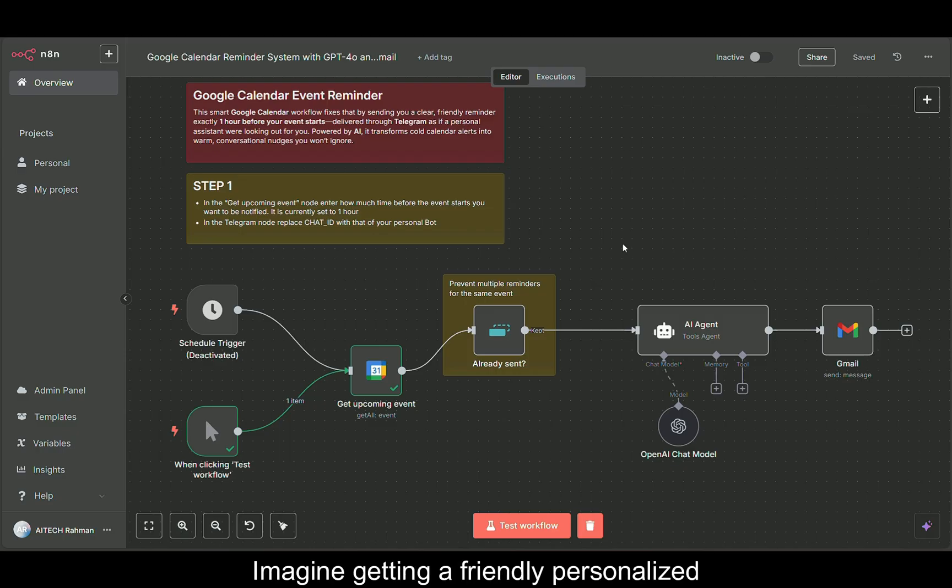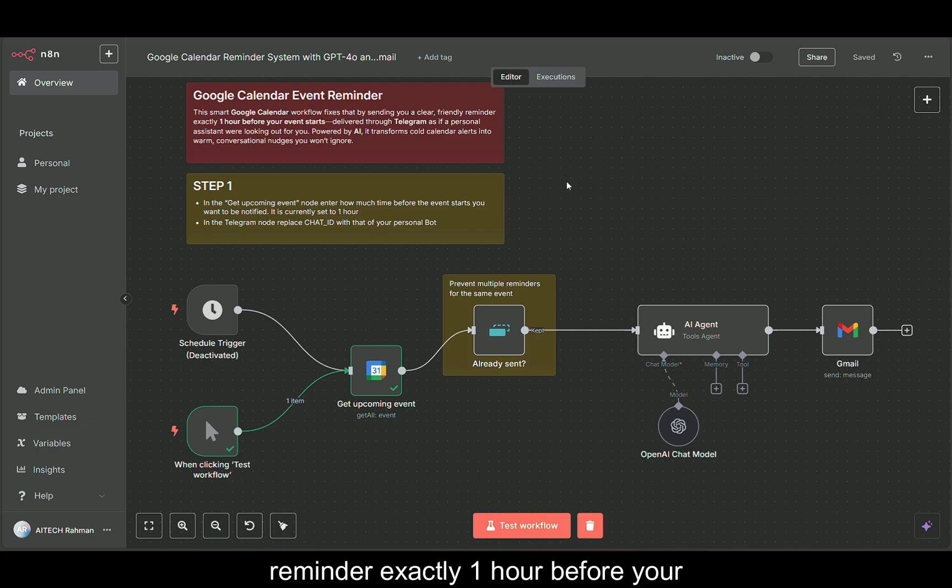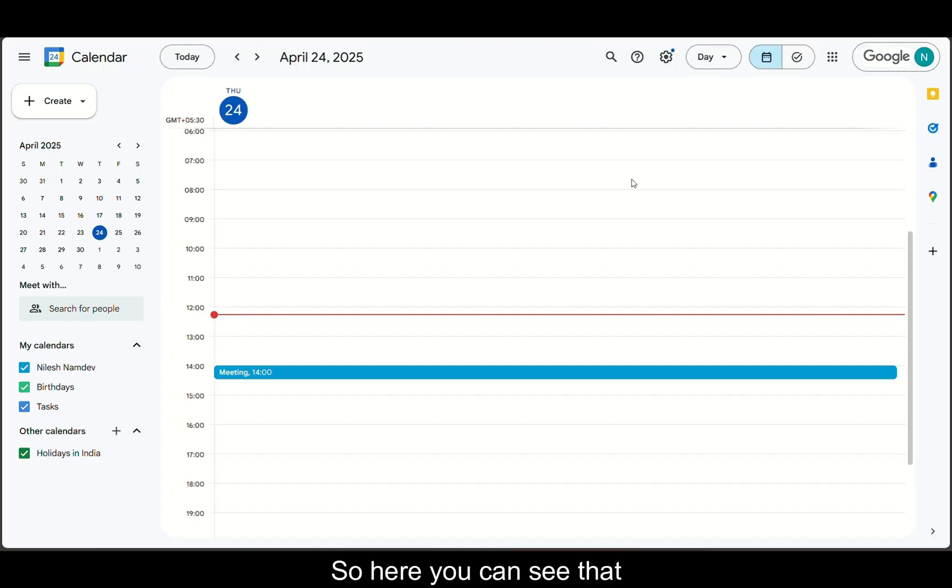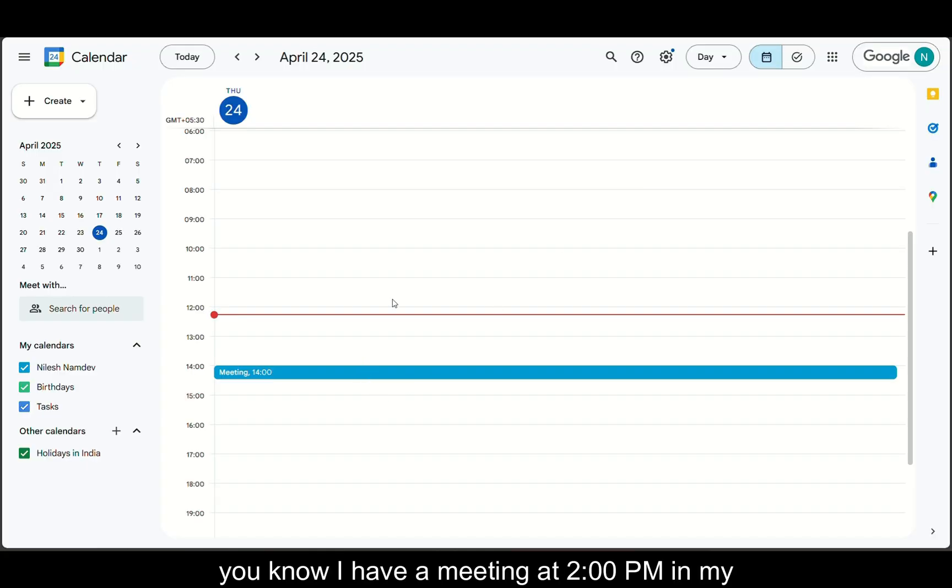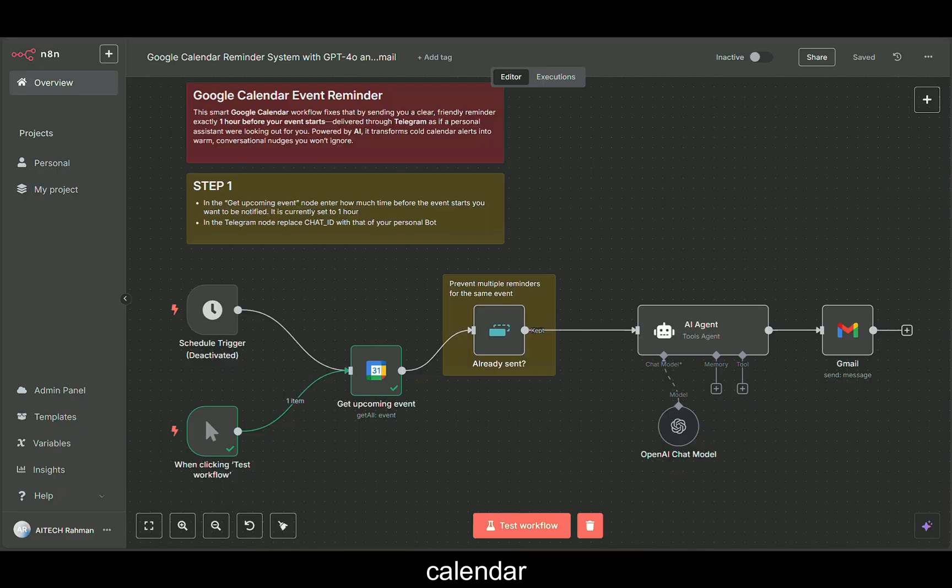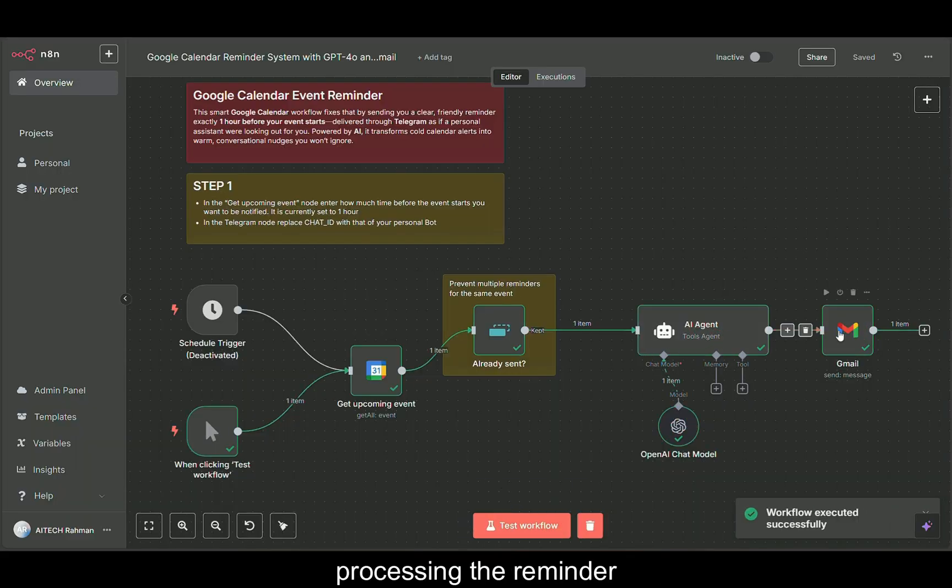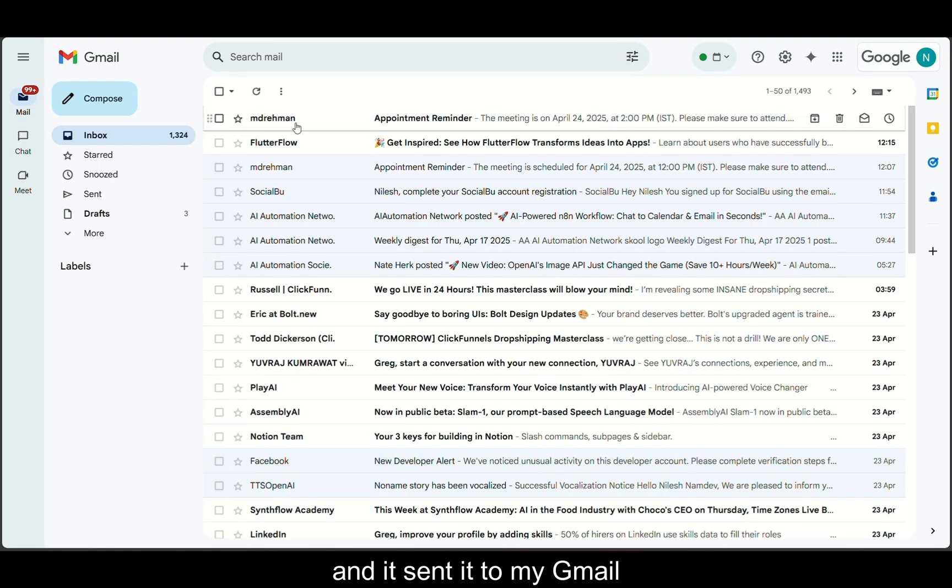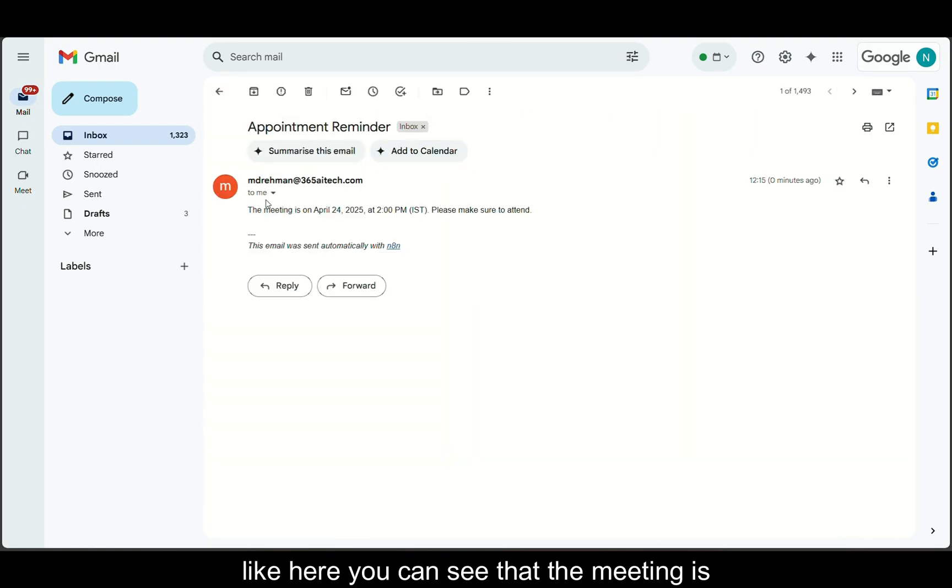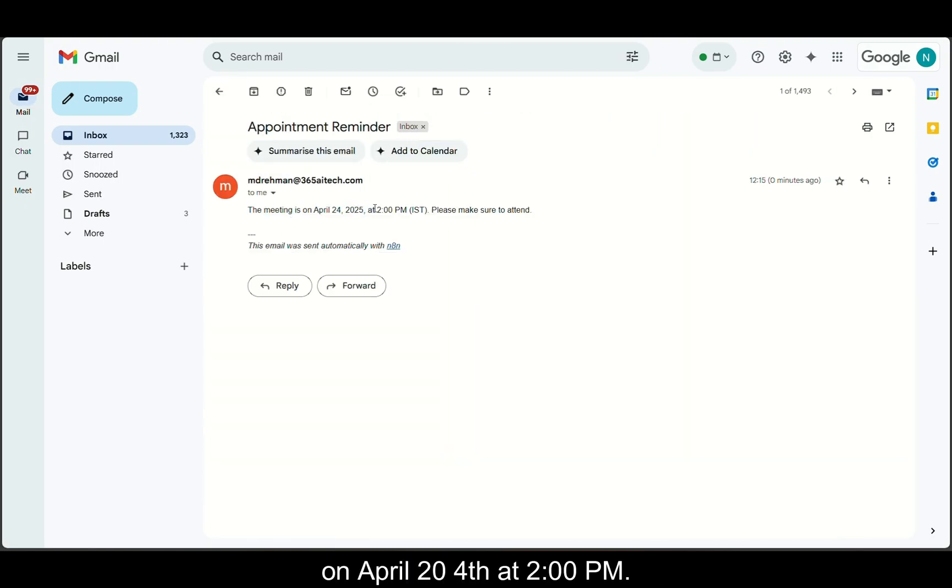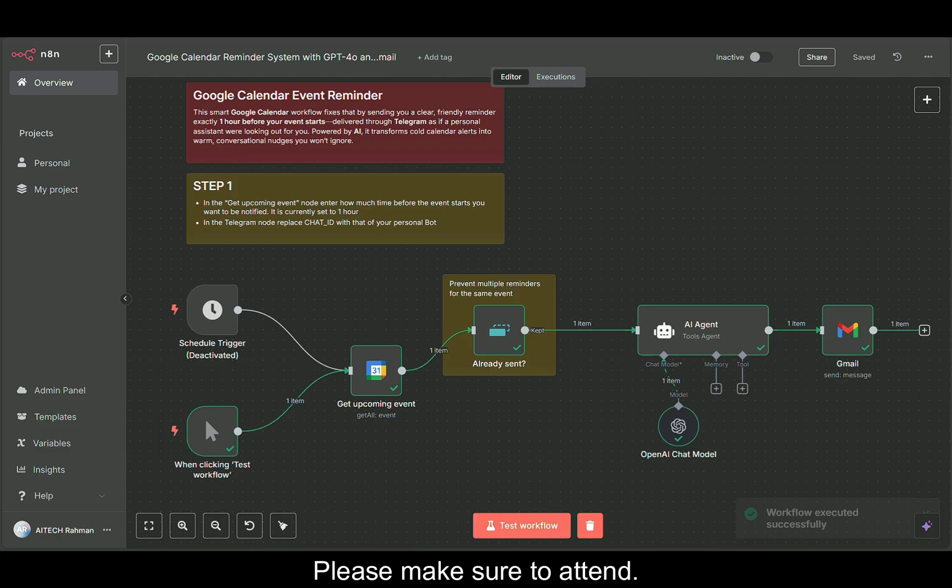Imagine getting a friendly personalized reminder exactly one hour before your meeting. Here you can see I have a meeting at 2pm in my calendar and once I click this test workflow, you can see that it is processing the reminder and it sent it to my Gmail. Here you can see that the meeting is on April 24th at 2pm. Please make sure to attend.